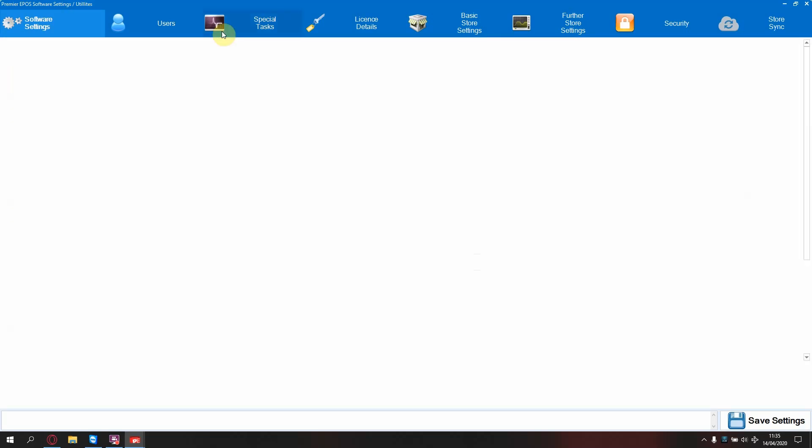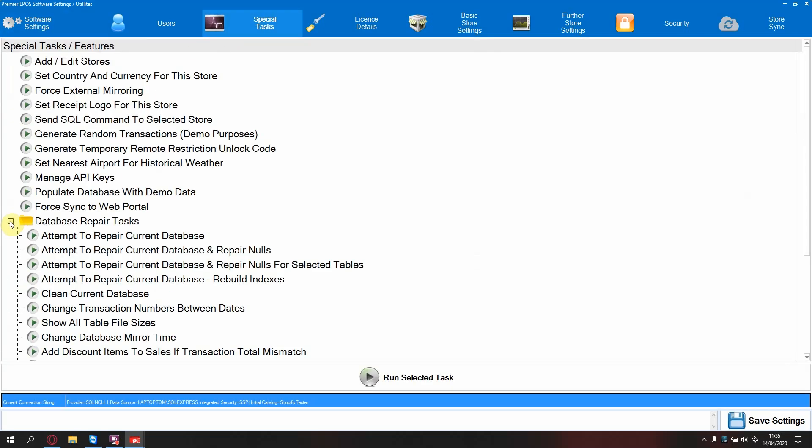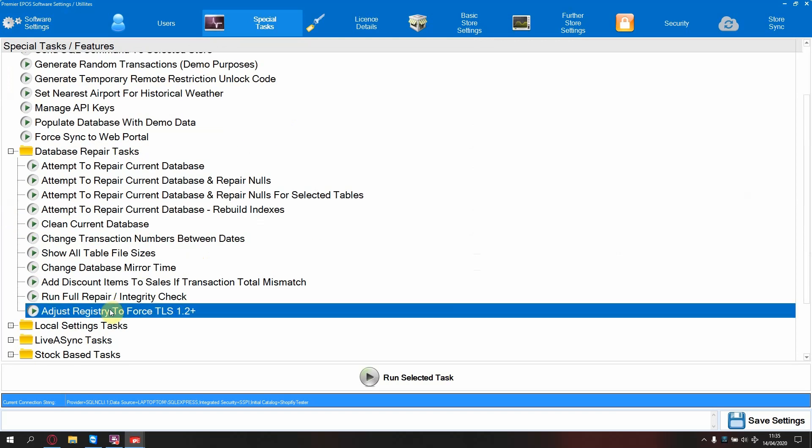special tasks, database repair tasks, then adjust registry to force TLS 1.2 plus.